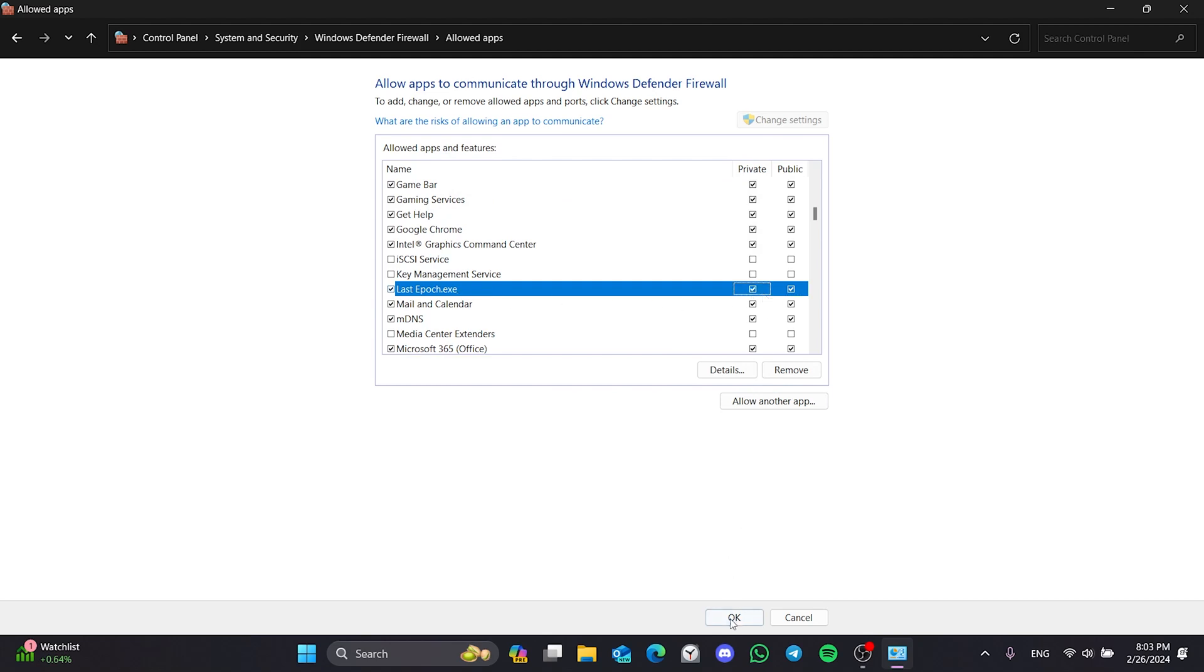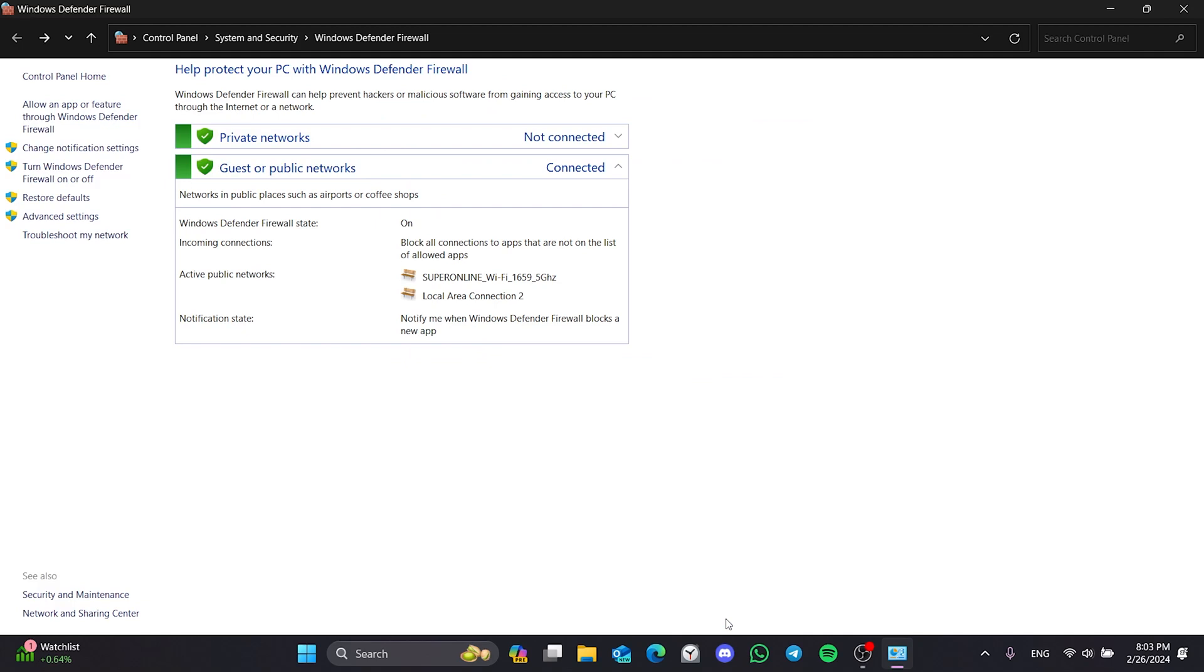Then click OK. We have allowed our game through Windows Defender Firewall. Now you can check if the problem is solved or not. If the problem is not solved, we will move on to the last solution.